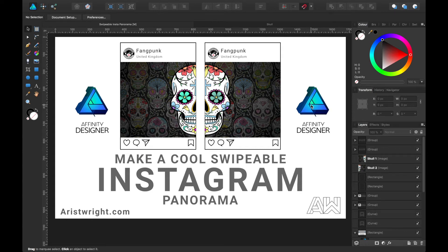Hello designers and Instagrammers. Today I'm going to teach you how to make a cool swipeable Instagram panorama.